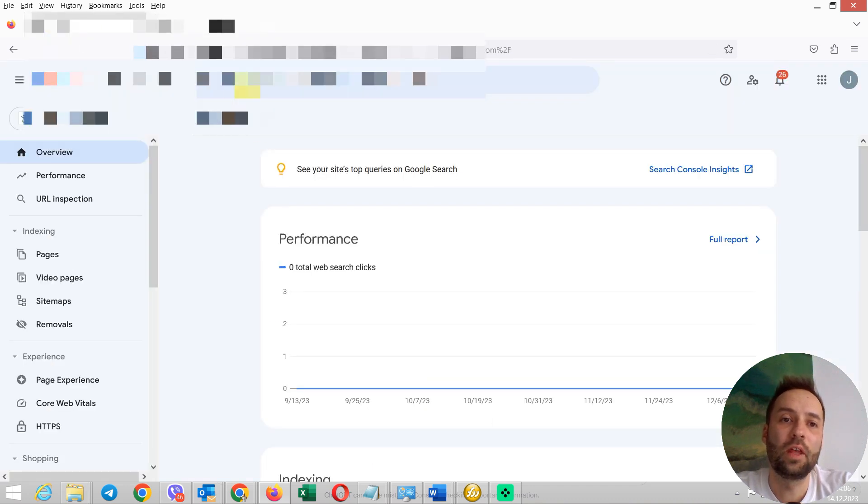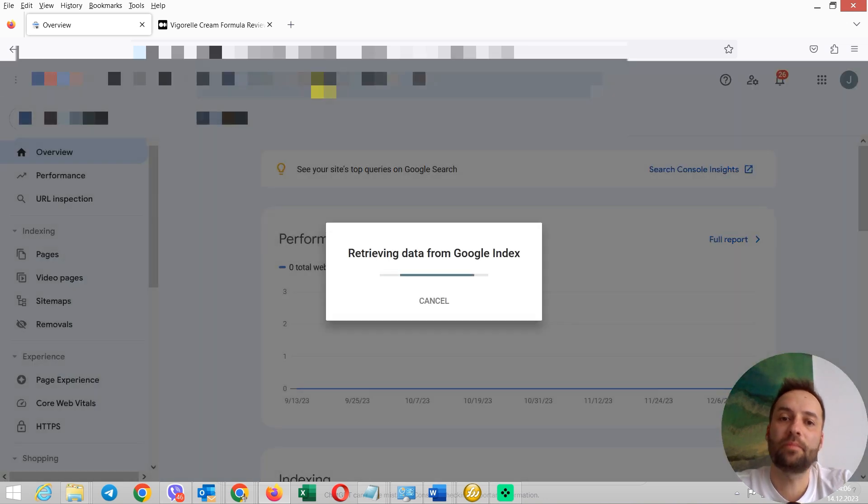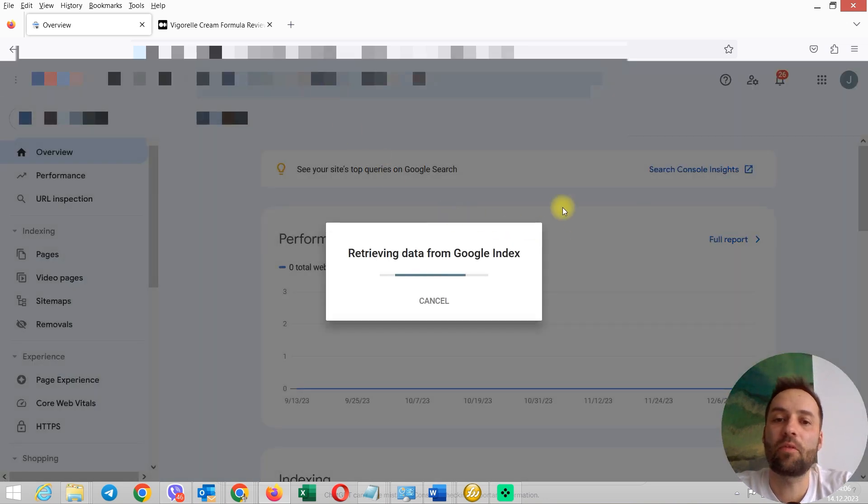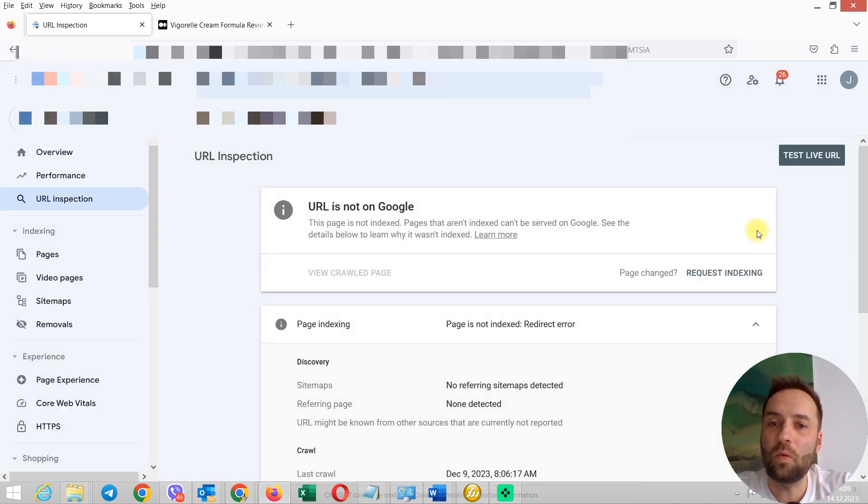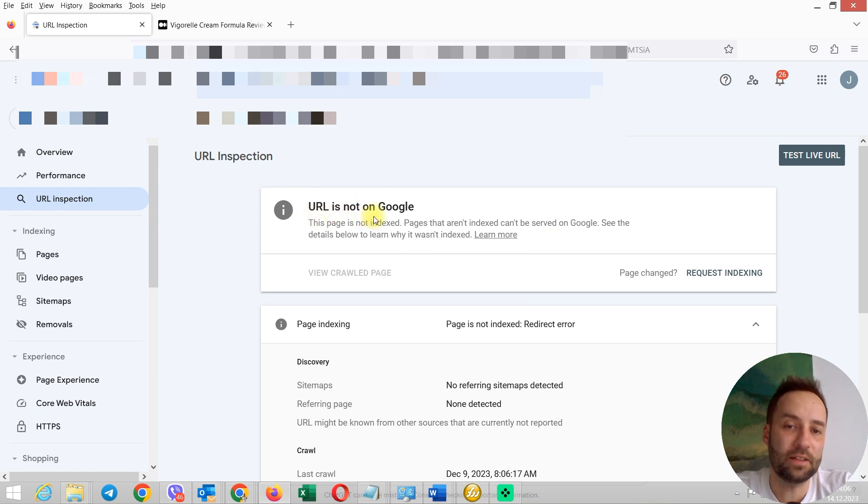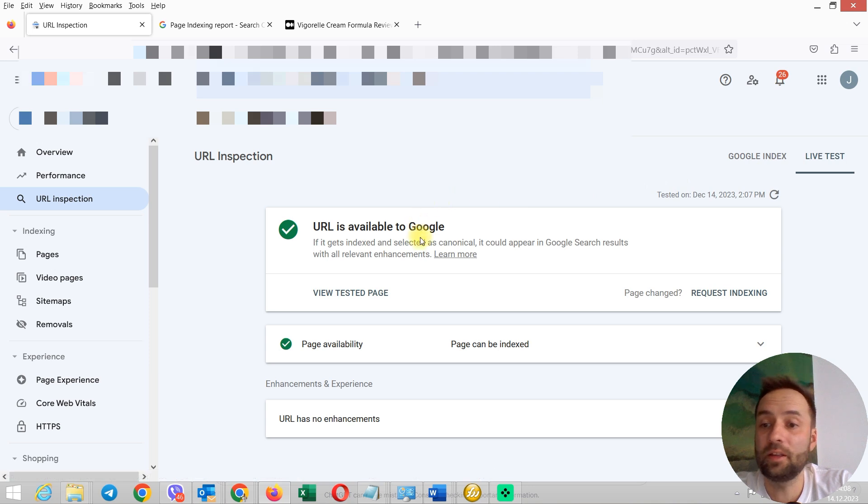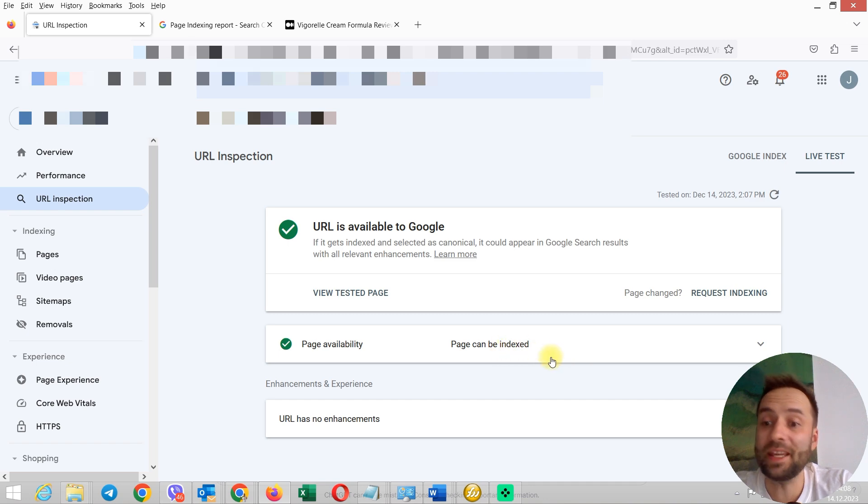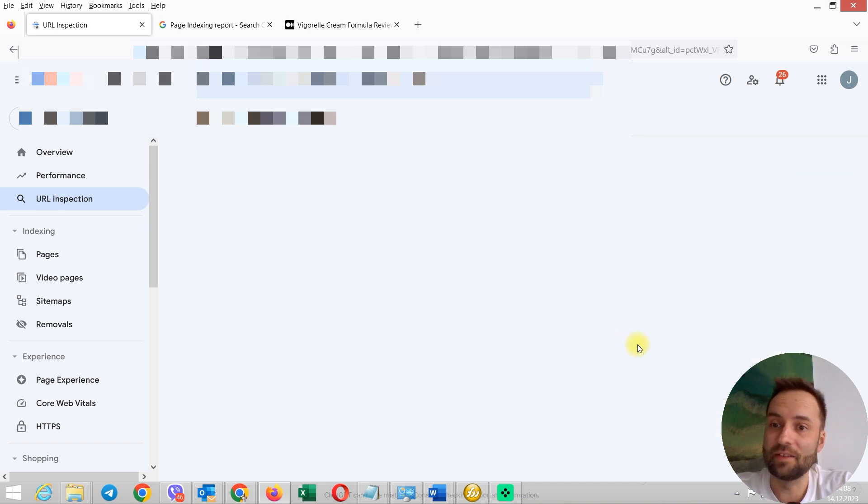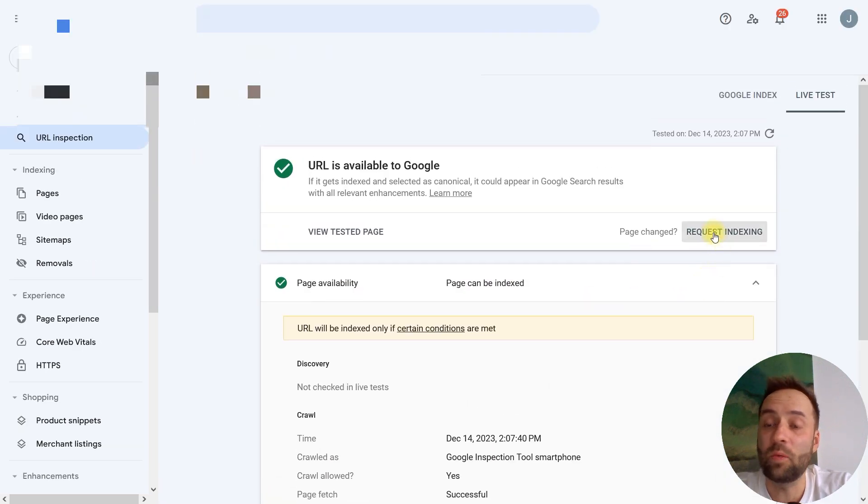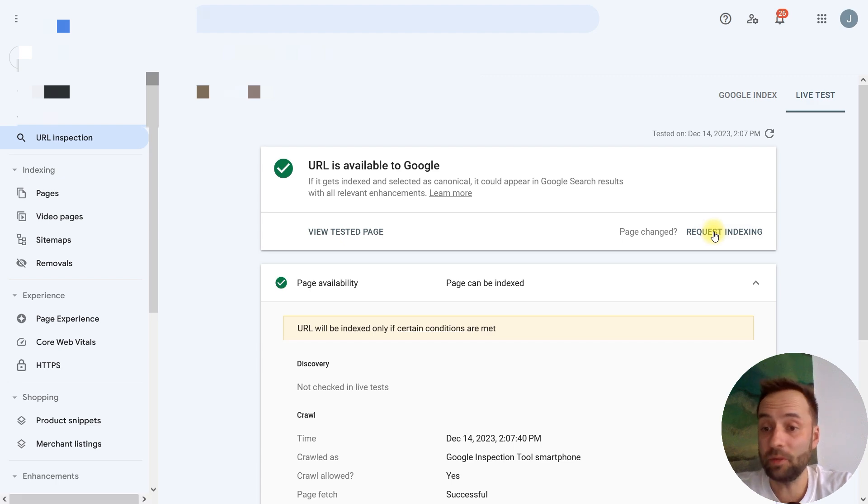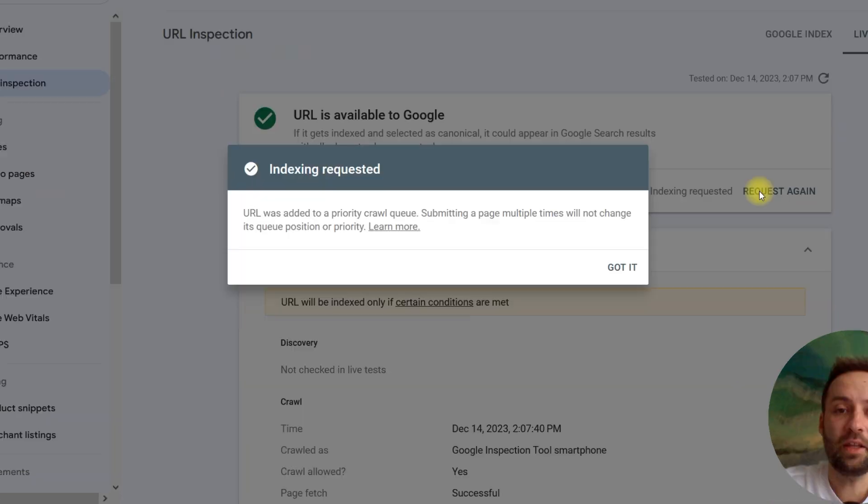Google search console inspect URL test one. Bam. Retrieving data from Google index. And what we've got here. So, we can test the live URL. URL is not on Google or test live URL. URL is available to Google. Not bad. Page availability. Page can be indexed. Really? So, now we can request indexing. And we're doing this. No problem. Indexing requested.